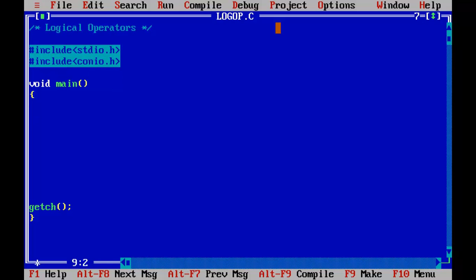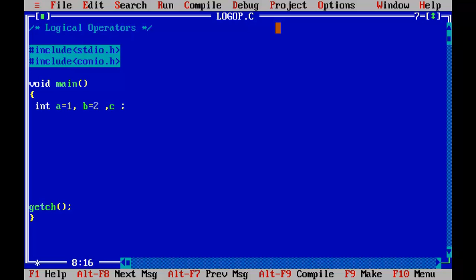In this program I will demonstrate the working of logical operators — how they work and how they result in different logical conditions. For that I am going to use three different variables and initialize them: A equals 1, B equals 2 and C equals 3.